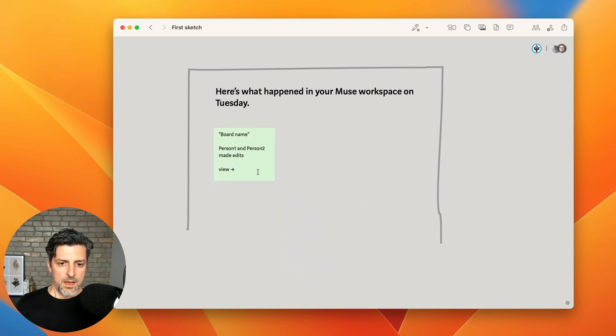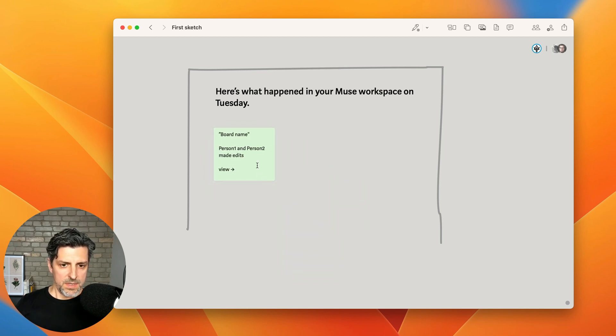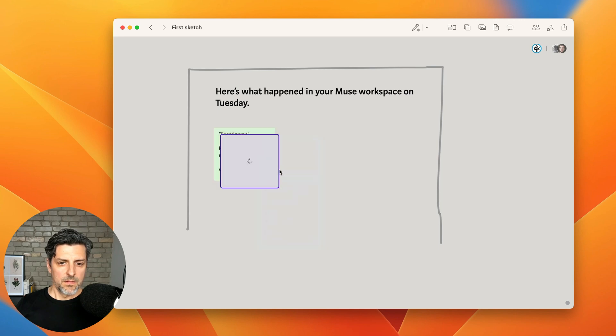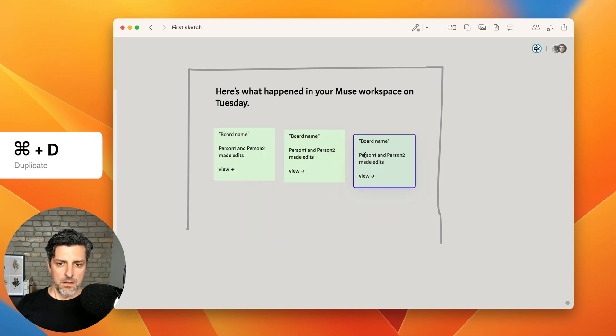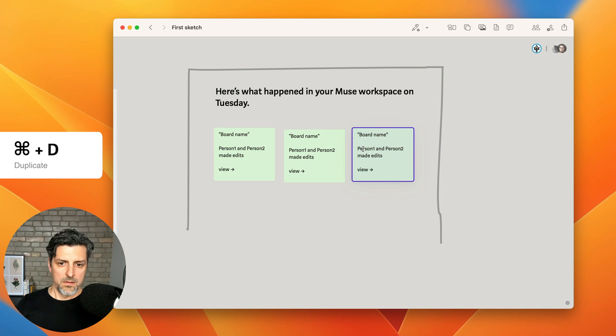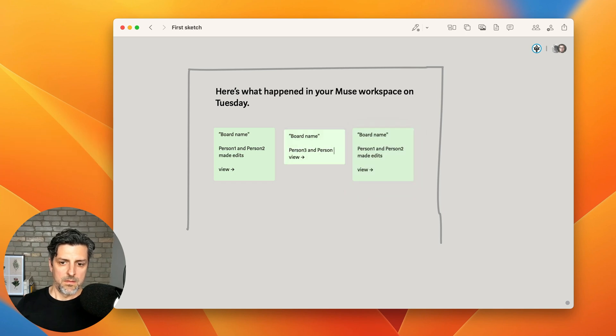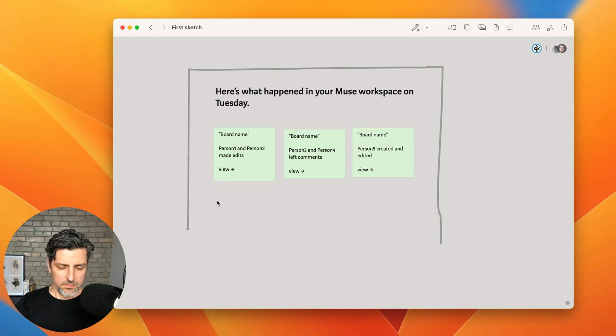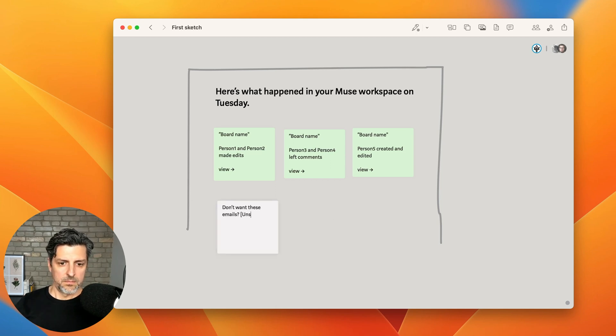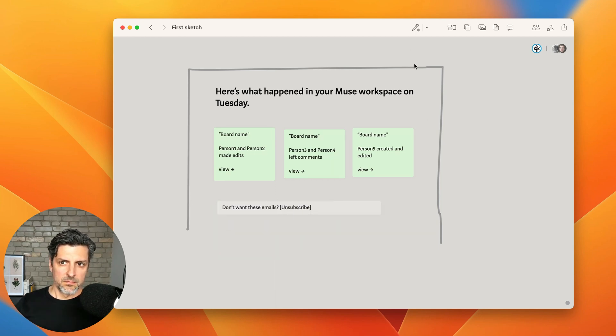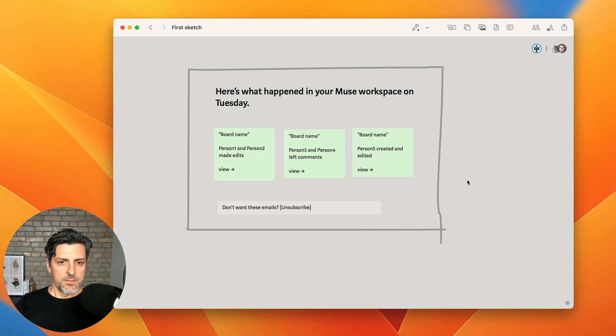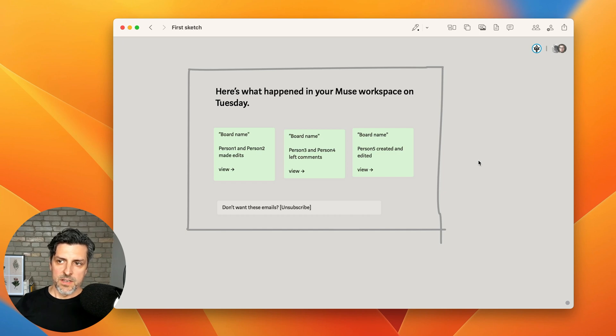Now I'll just duplicate this a few times. And there's my very simple sketch of what I think this feature could look like.